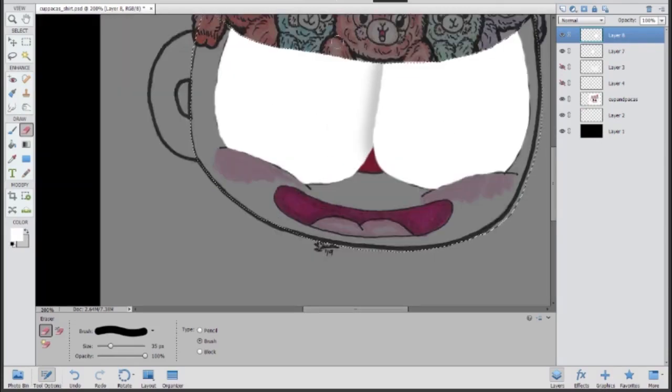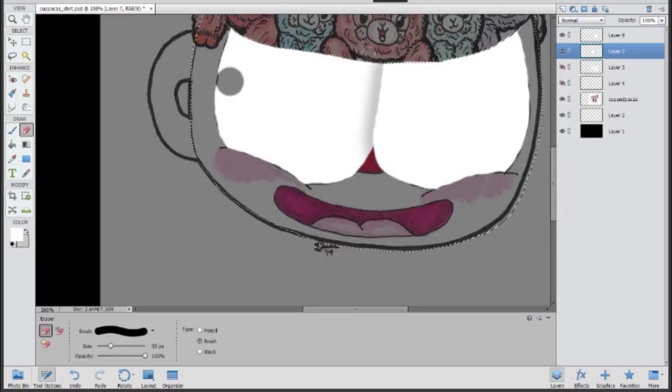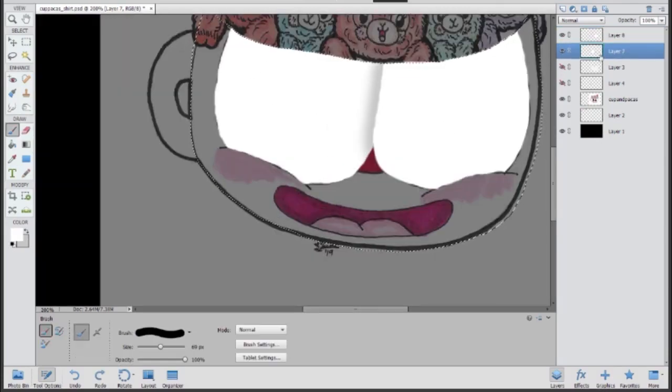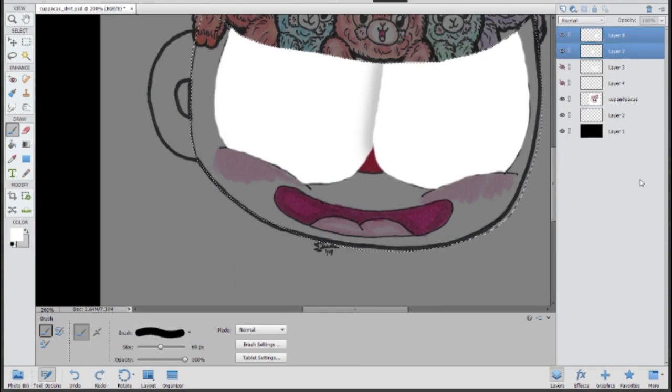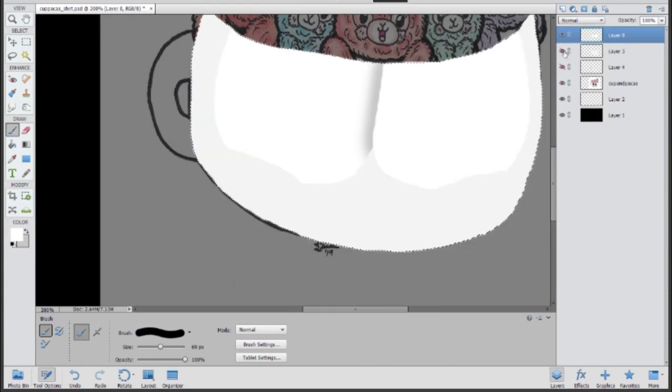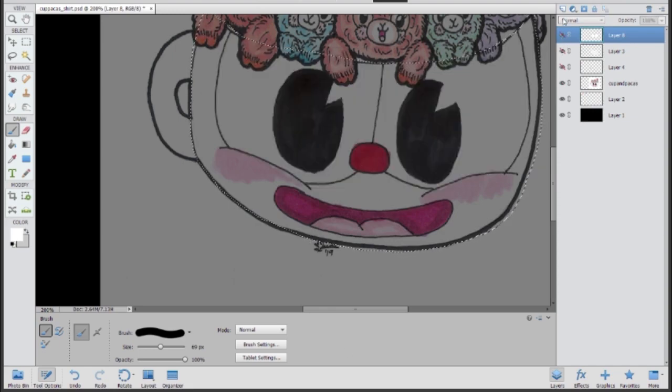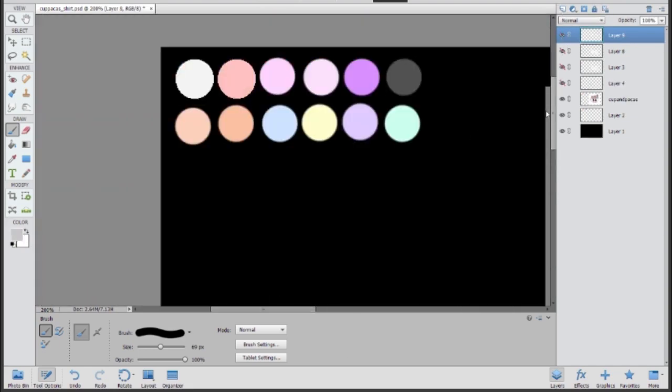Peep peep blondes and alpacas, this is Livy and this is another speed art video. I know this design is a little more unique because it includes alpacas inside of a cuphead or cuphead's head I should say.